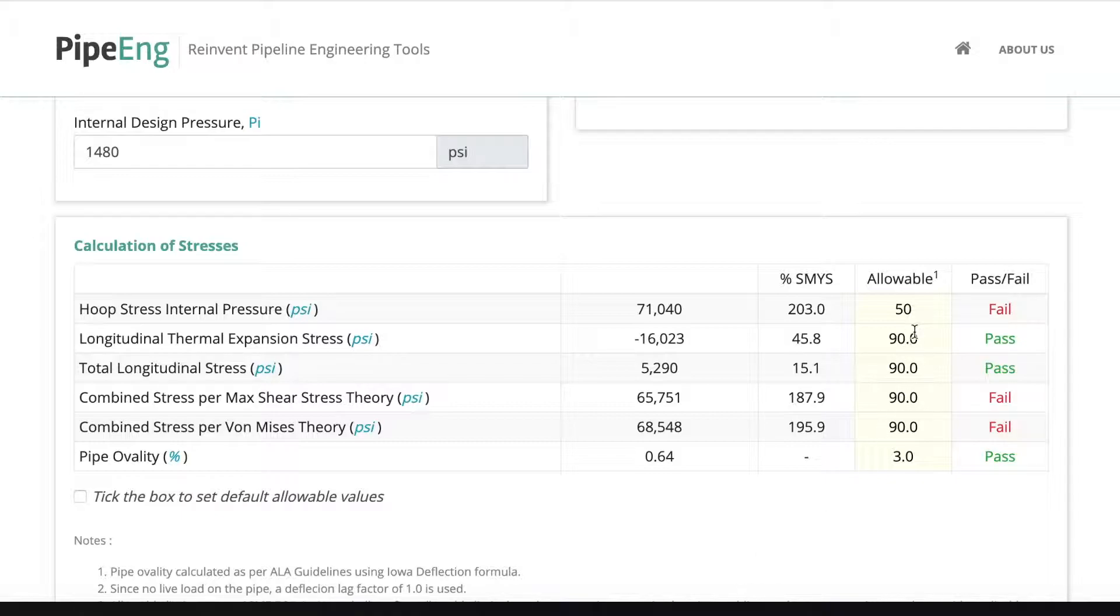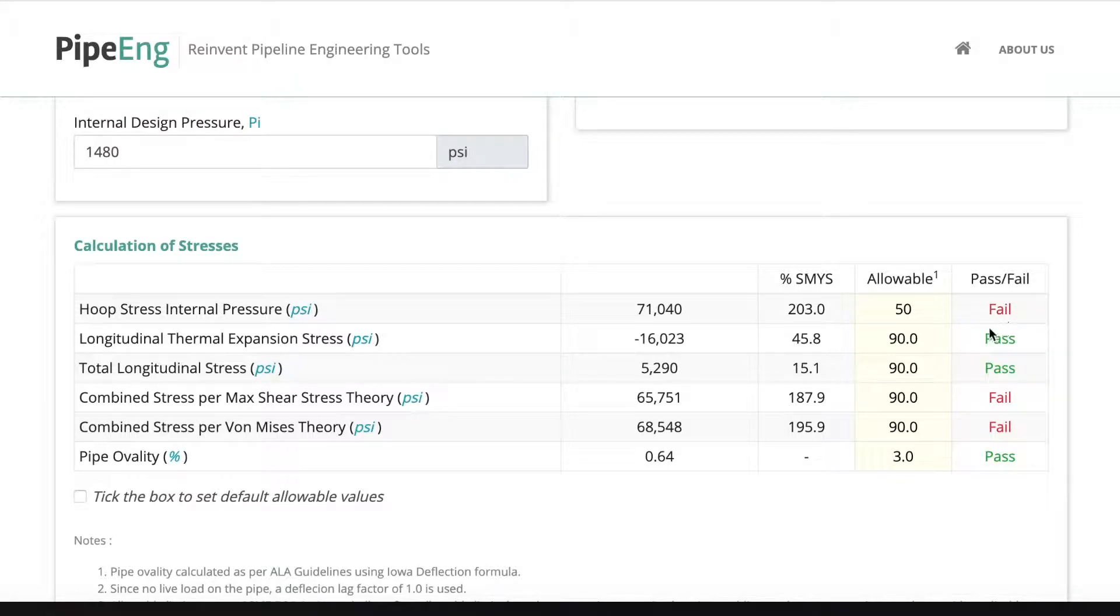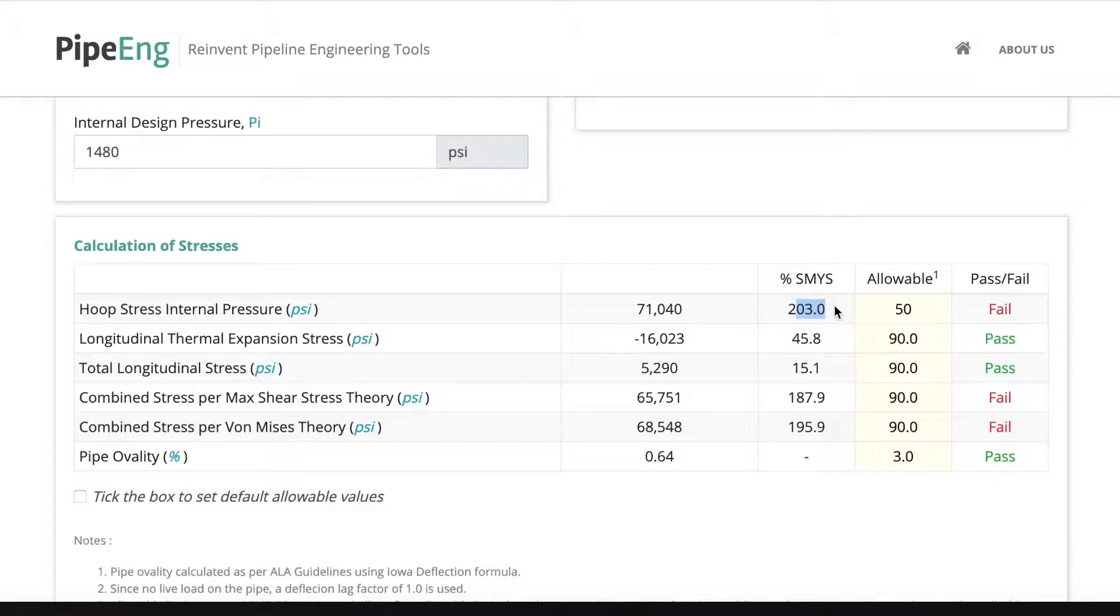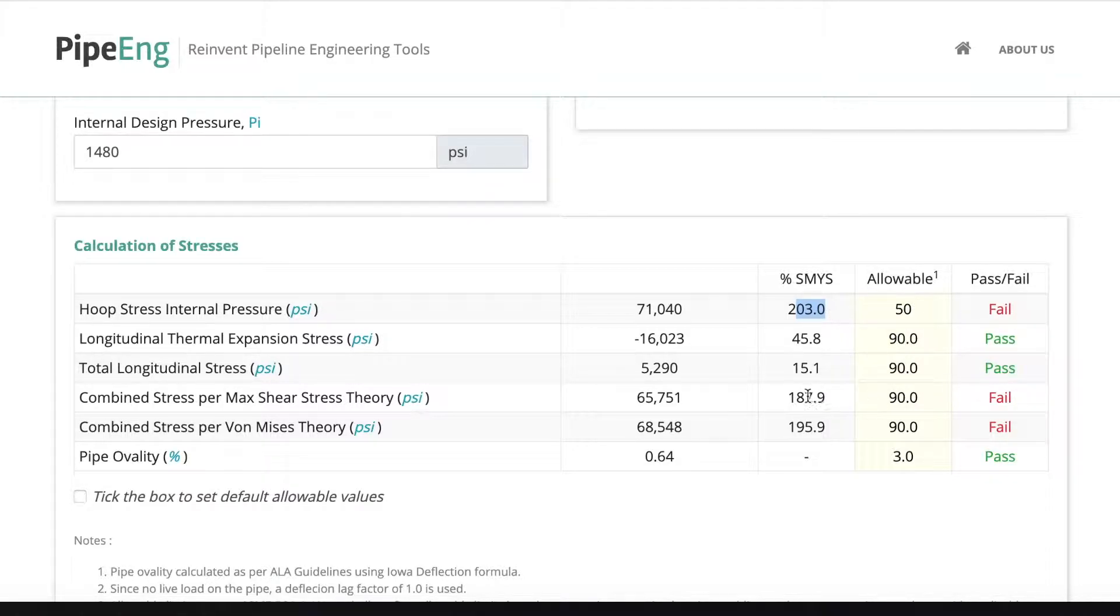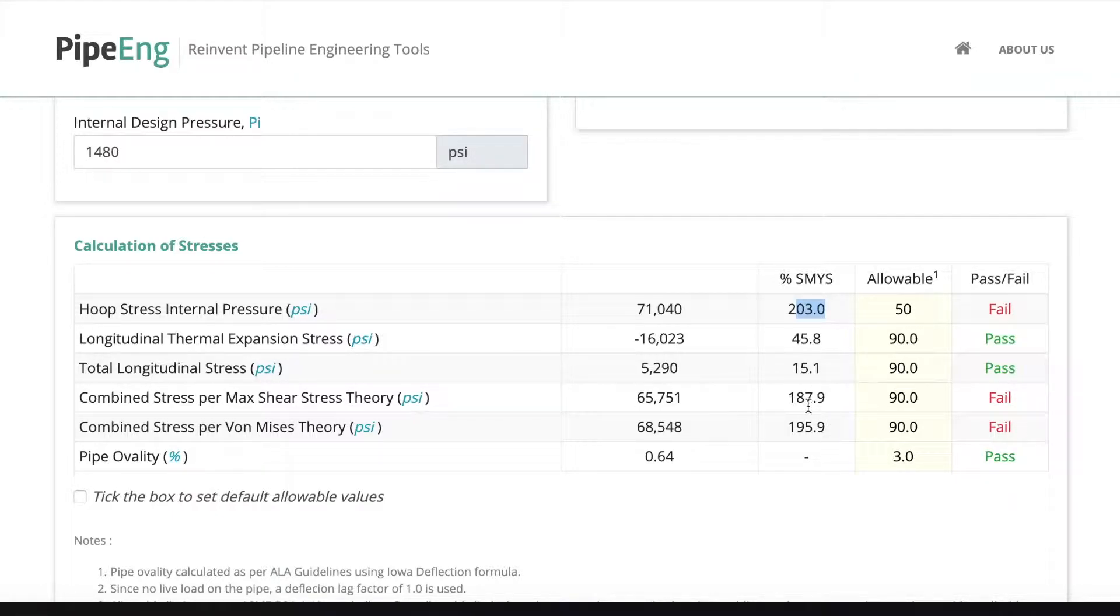Okay, great. Now we have all the allowable set. As we can see, there is three failed criteria. One's from the hoop stress. We're actually getting almost 203% of SMYS. But we need to make it down to 50%. And also we're failing combined stress for both theories.